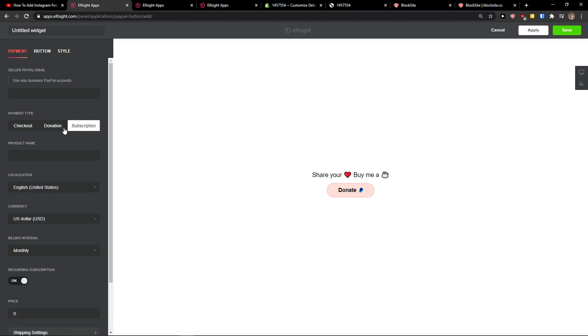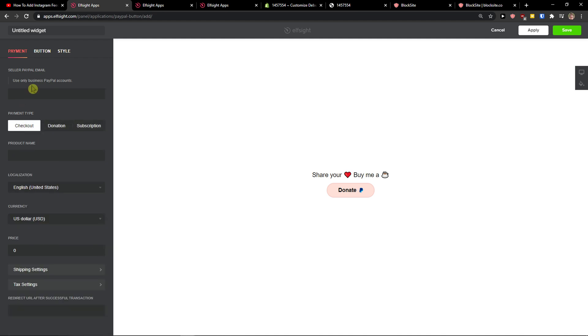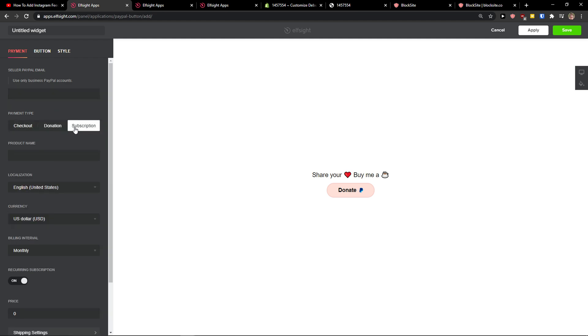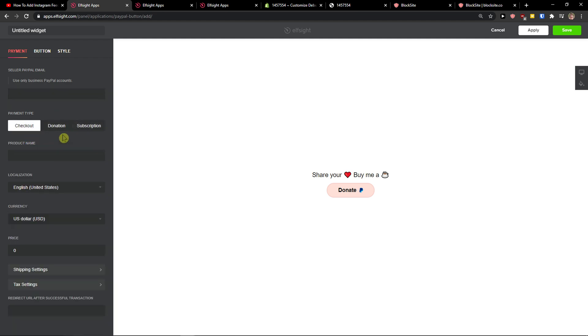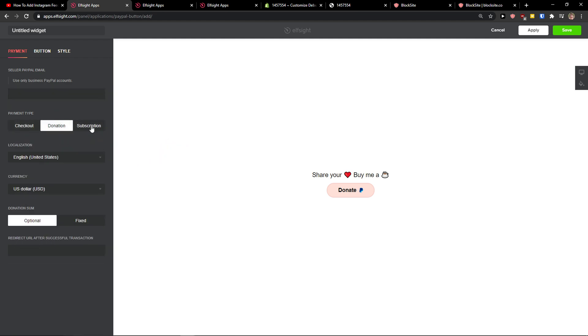You just add a checkout. Now we only use business PayPal accounts. You just add here the account. Donation, subscription, checkout, you really choose which one you want.